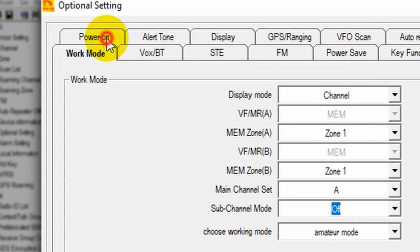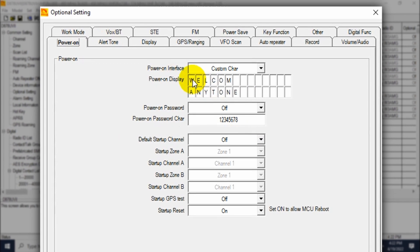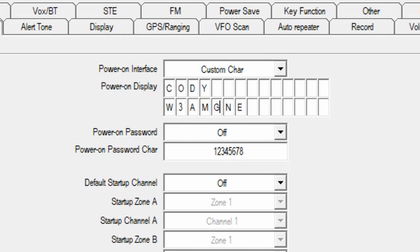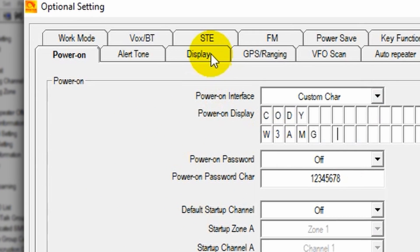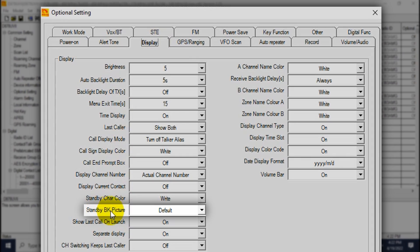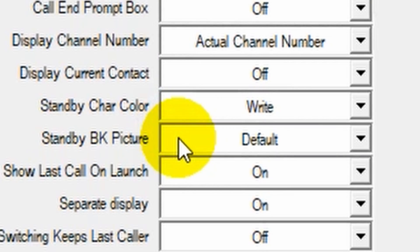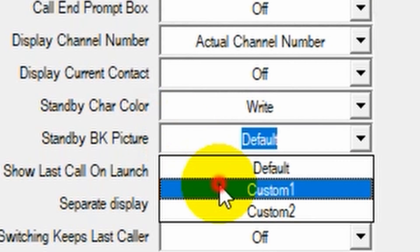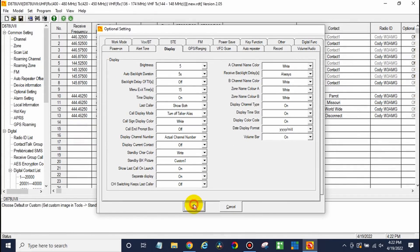Now we're going to go to power on if you'd like to change it and personalize it a little bit. You can add a custom boot image, or in this case, we can change the text. There we go. We'll add our name and call sign there. How cool is that? Now let's go to display right here, the standby BK picture. We'll just change that to custom one. I'll show you what we're doing there in a second. Click OK.